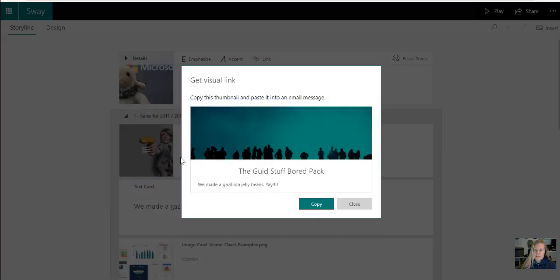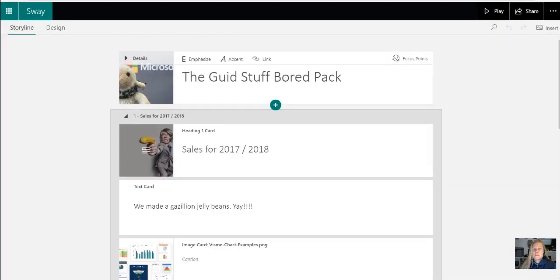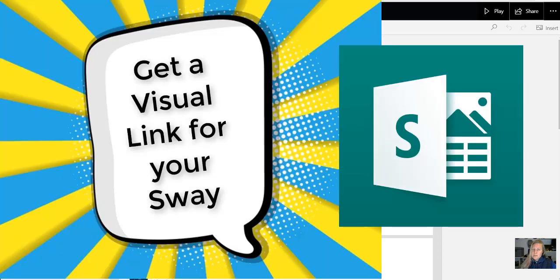So I'm sure that that's going to be quite cool for you. It's a very nice visual way to share these things as well. And I hope that you're going to be enjoying creating some awesome Sways. Chat soon.